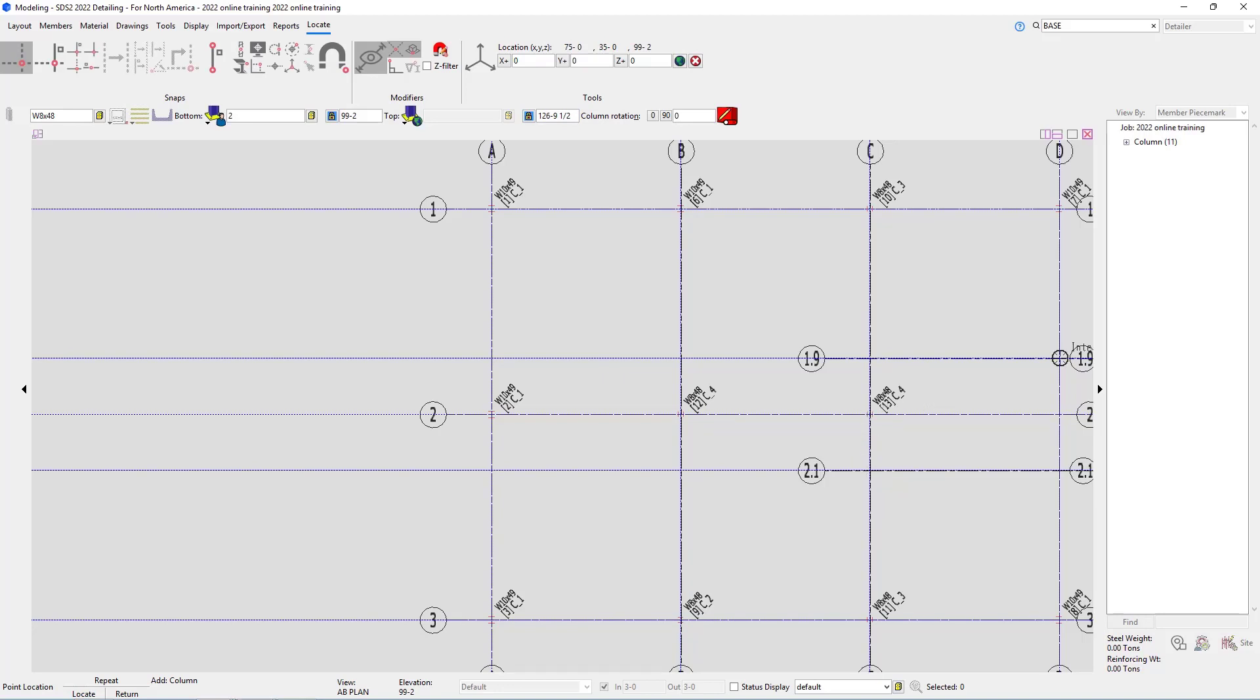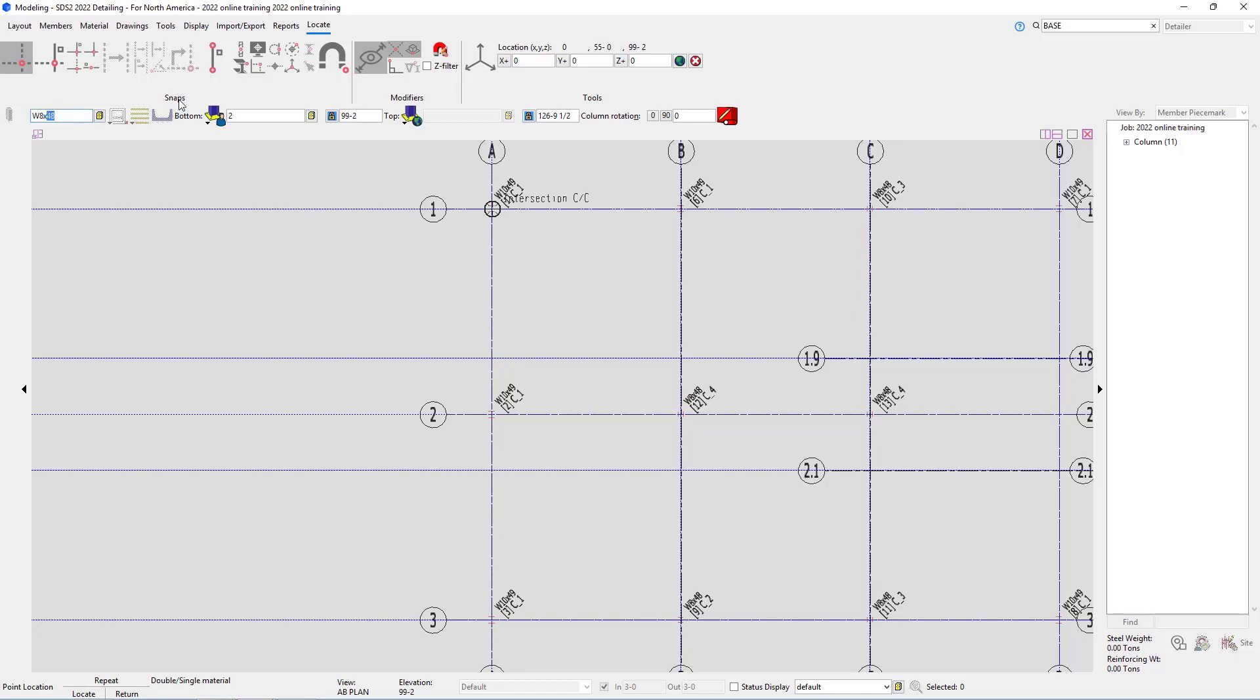The next columns we're going to take a look at is at D and 1.9 and D and 2.1. If we take a look at S2, we can't see those columns at D1.9 and D2.1. For this we'll look at S1 and we can see those in there. We can see the rotation is going to be zero degrees and it is W8 by 31. So for this I'm going to go W8 by 31.